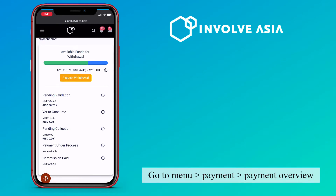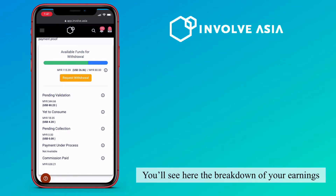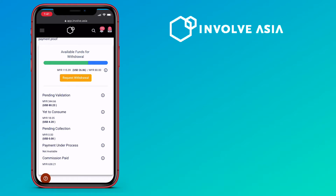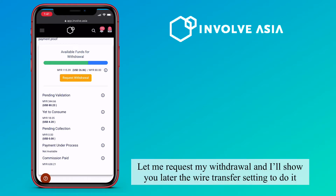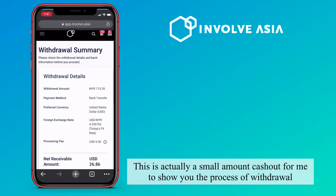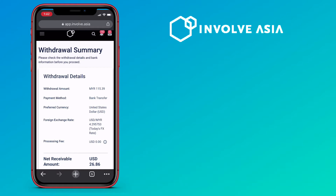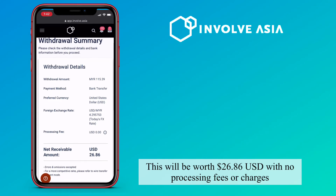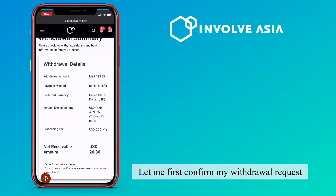Go to menu, payment, and payment overview. You'll see here the breakdown of your earnings, how much you have under pending validations, yet to consume, and pending collection. Let me request my withdrawal and I'll show you the wire transfer settings to do it. This is a small amount cashout for me to show you the process of withdrawal.